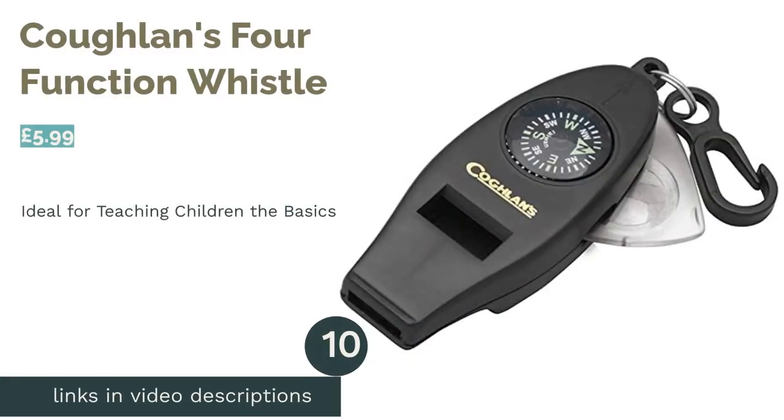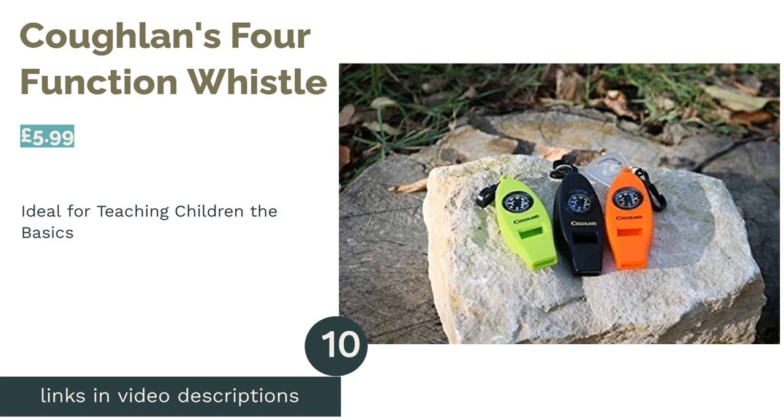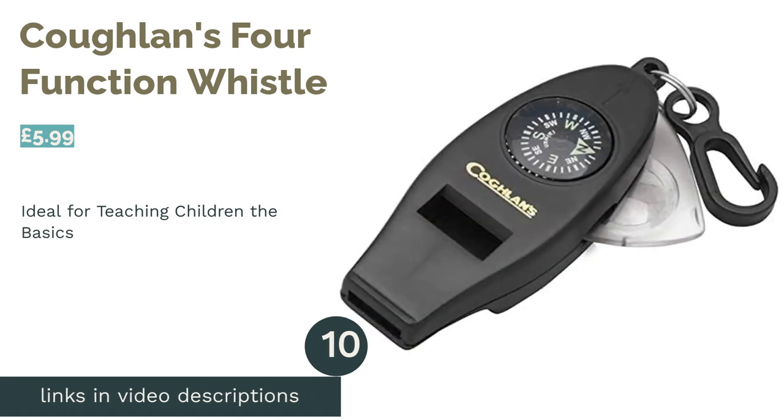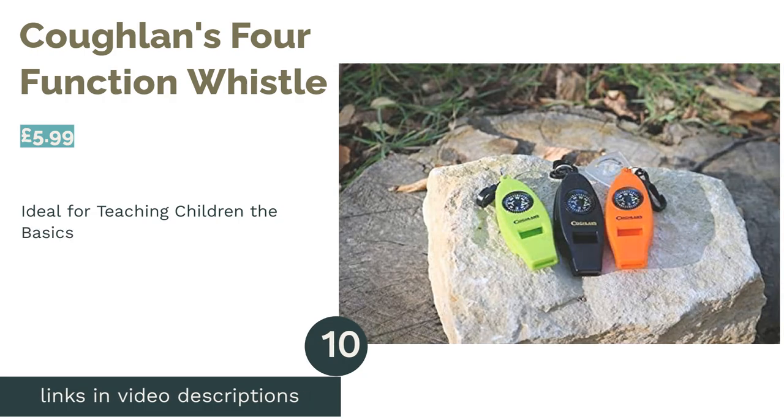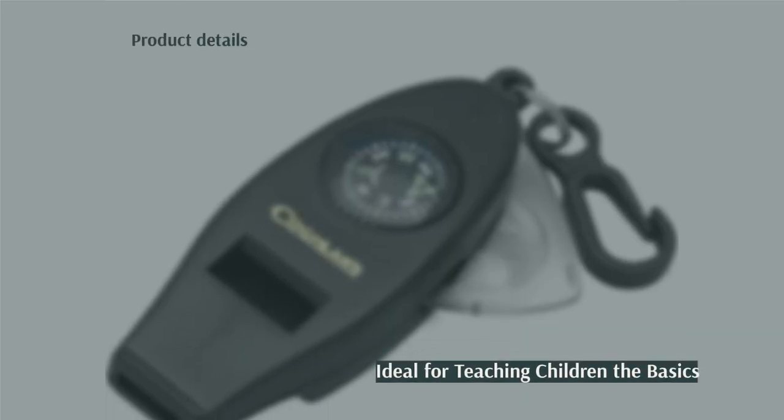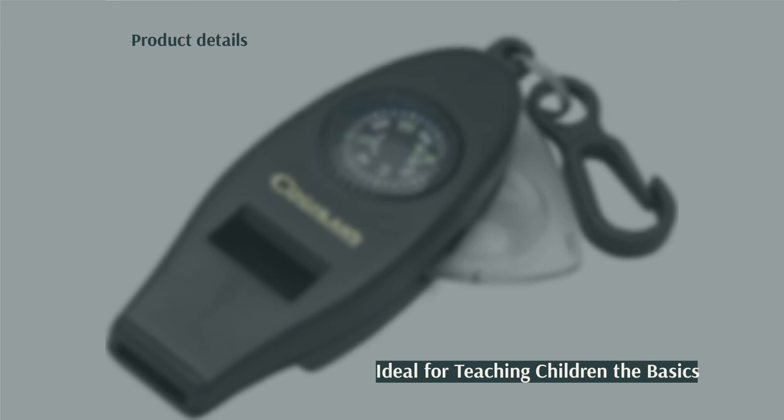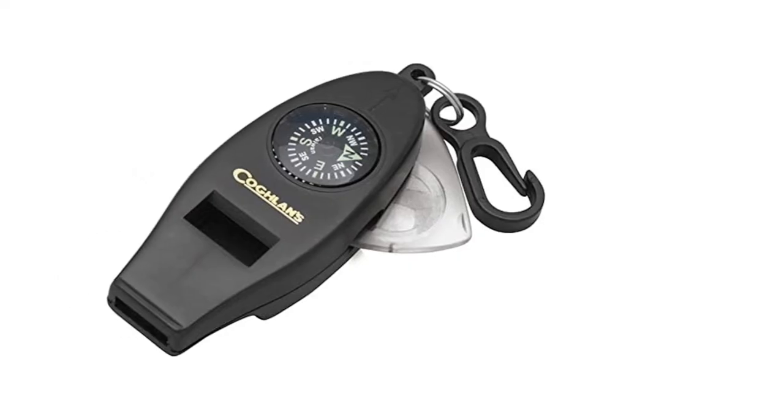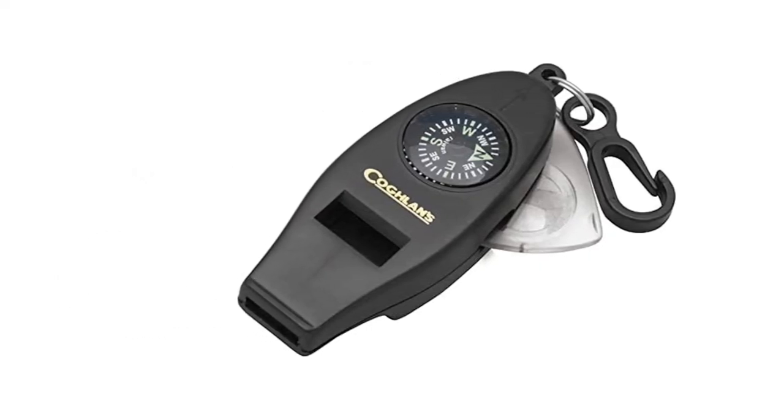The next product is Coughlin's four-function whistle. The Swiss Army Knife of the Compass World, this multifunctional bit of kit won't just provide you with the directions you'll need. It contains a whistle in case of emergencies, as well as a thermometer on the bottom to keep an eye on the temperature.